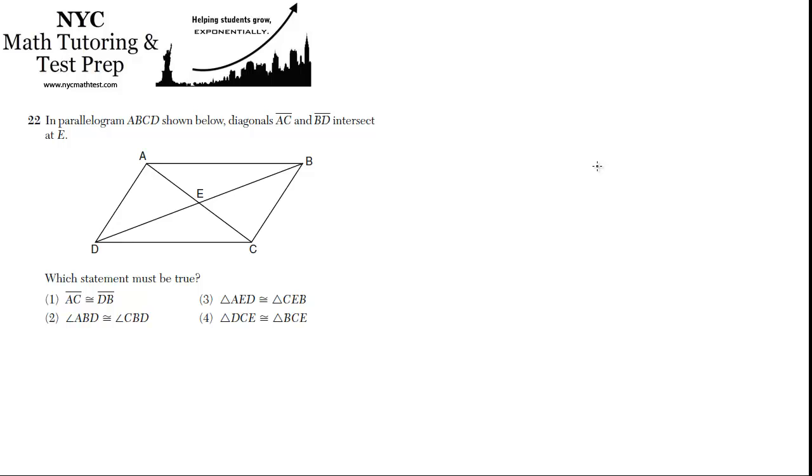22. In parallelogram ABCD shown below, diagonals AC and BD intersect at E.